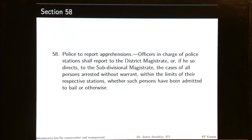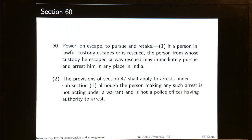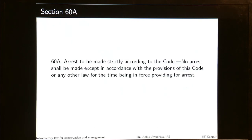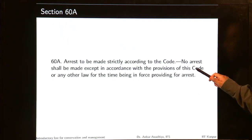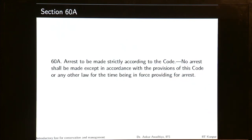Police are required to report arrests. If someone escapes, the police have the power to pursue and retake that person. Crucially, arrest must be made strictly according to the code — no arrest shall be made except in accordance with the provisions of the CRPC or any other law in force providing for arrest, and everything after the arrest must also be done according to these provisions.